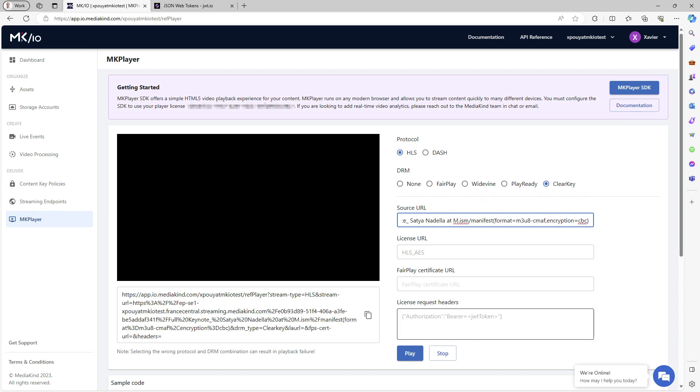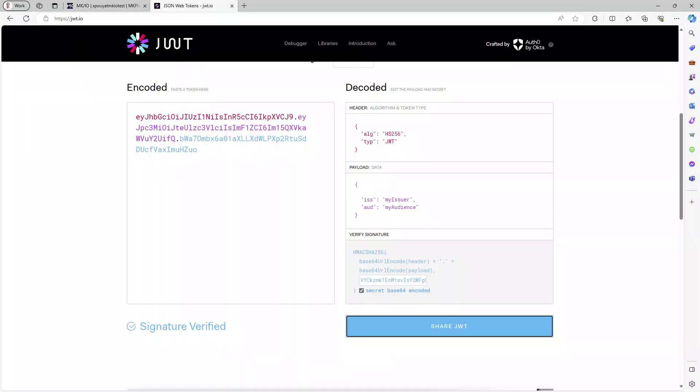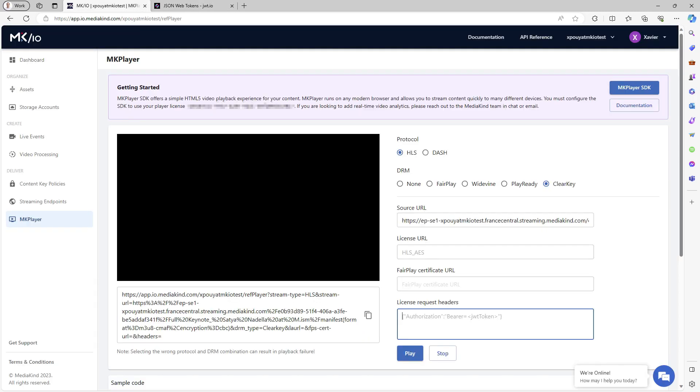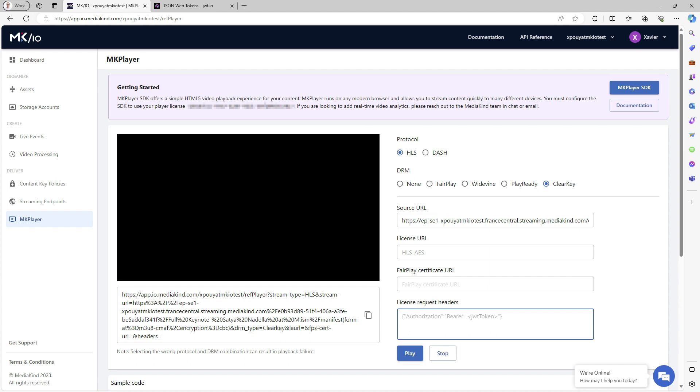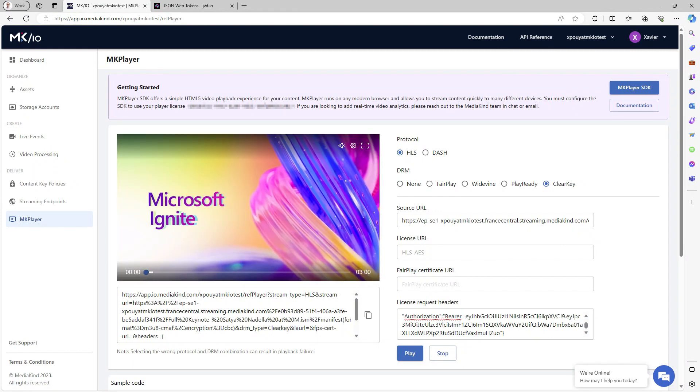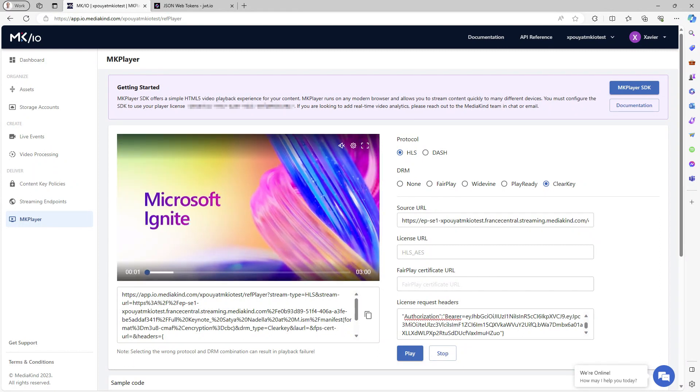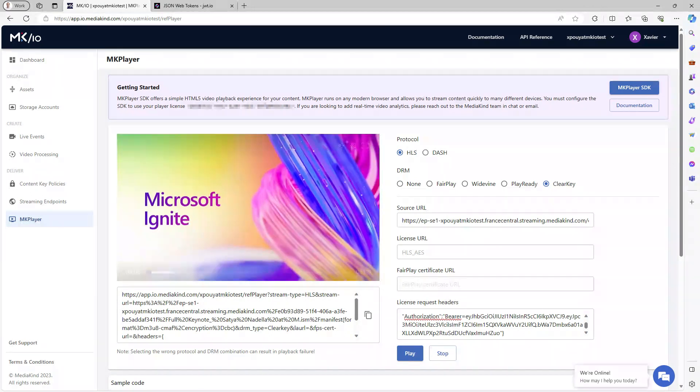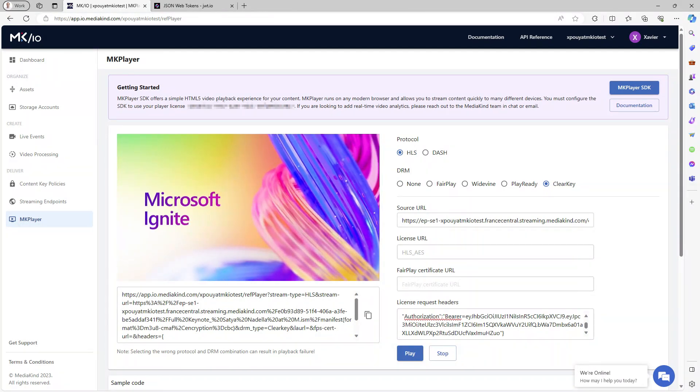Since I need a JSON web token for this demonstration, I use the JWT.IO website to generate one. I must paste it in the license request headers using the correct syntax. Upon pressing play, the content now plays back using AES Clear Key encryption.